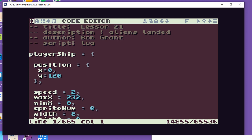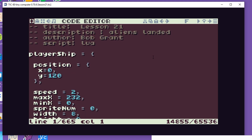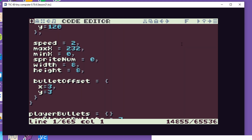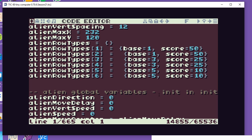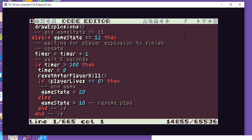Looking at our TIC-80 again — we have a code editor where we type in our code. An important button we have is an 'F' up here which changes the font, because some of our lines here if we scroll down you can see they start to go off the end of the screen. If we use the F key that will give us a slightly smaller font where we can see longer lines.